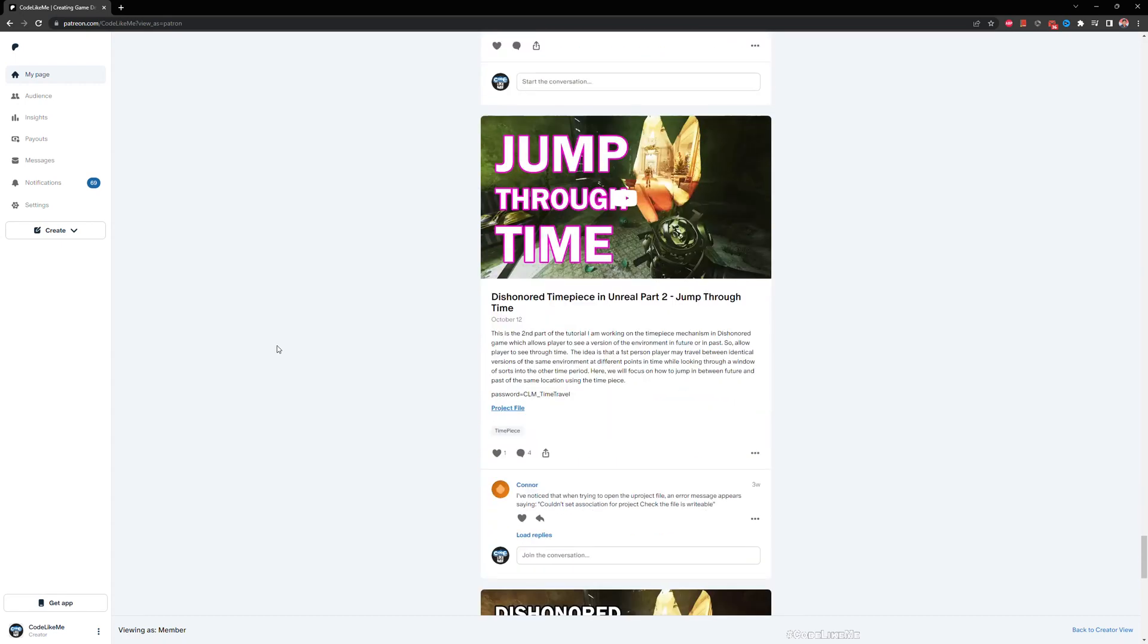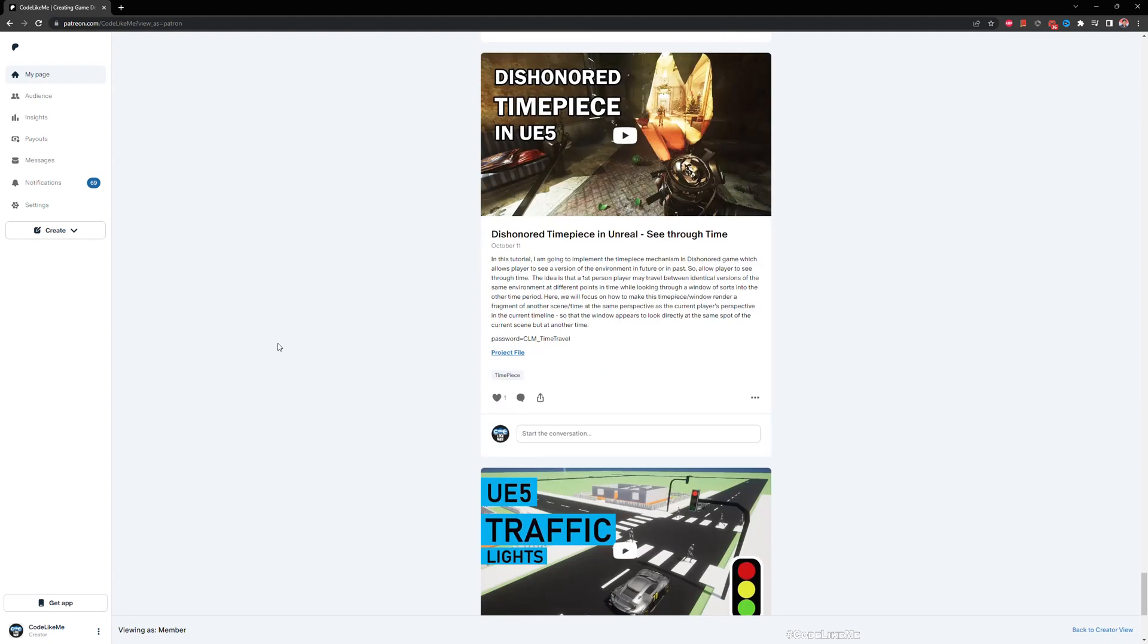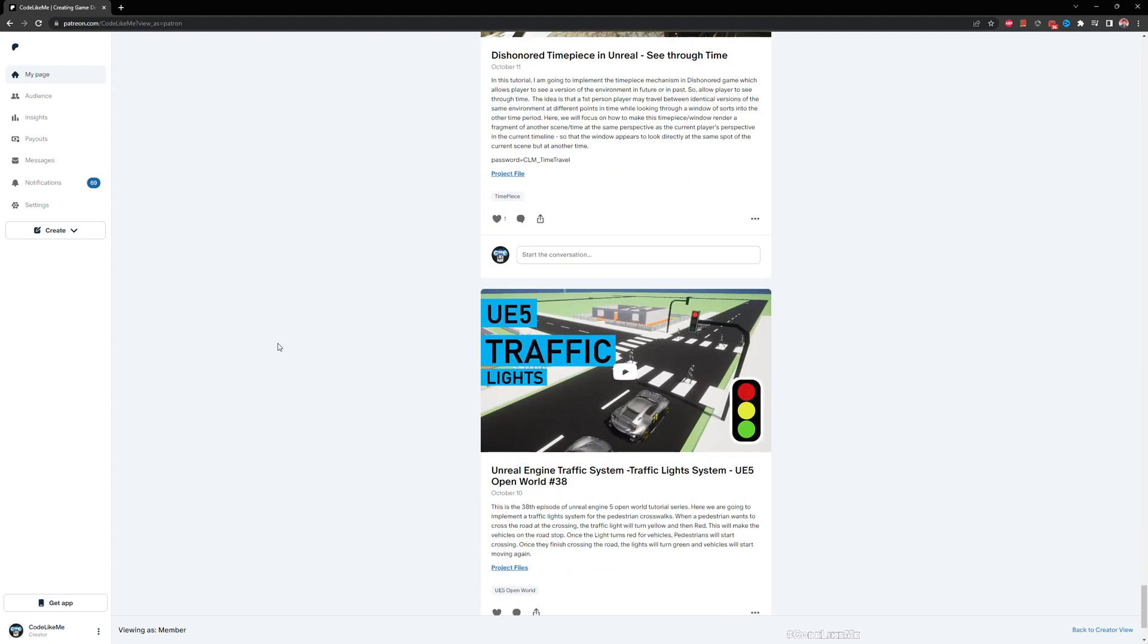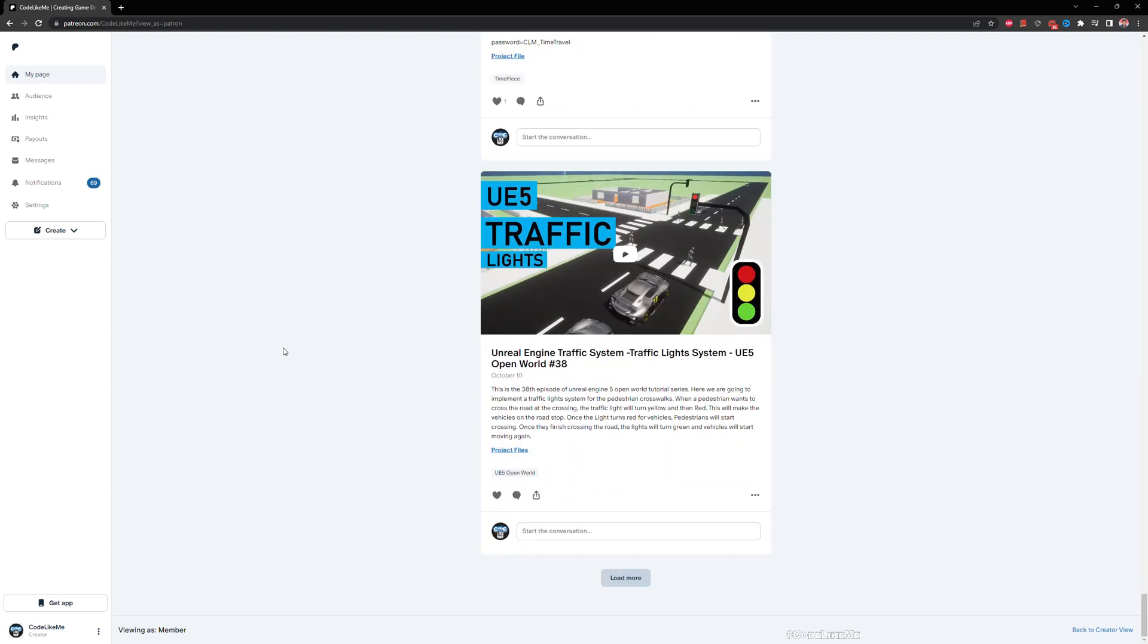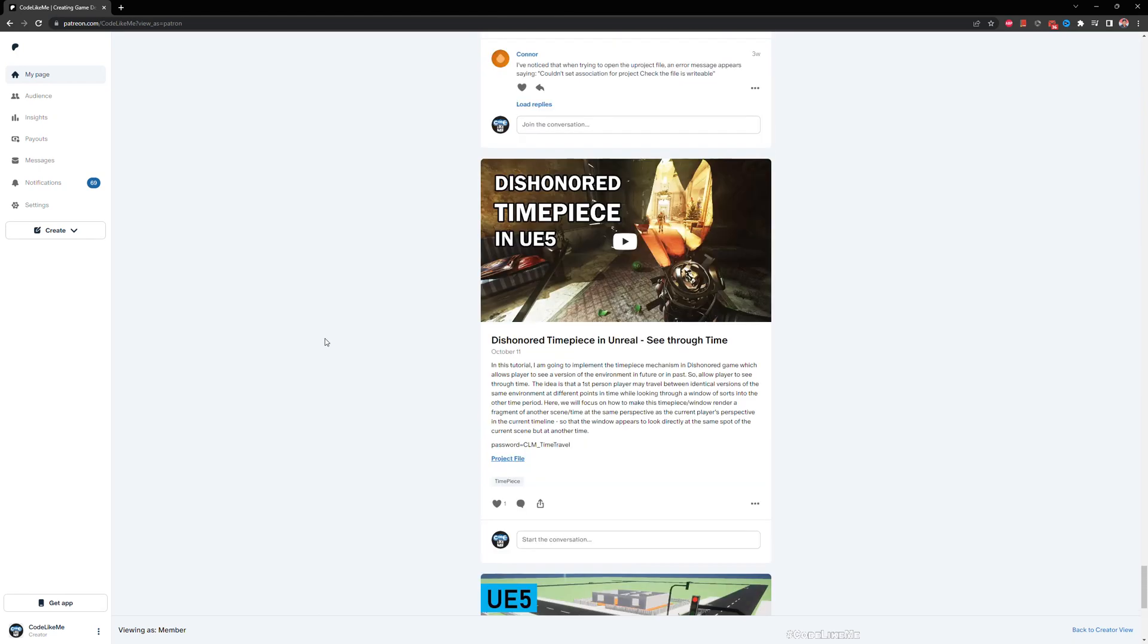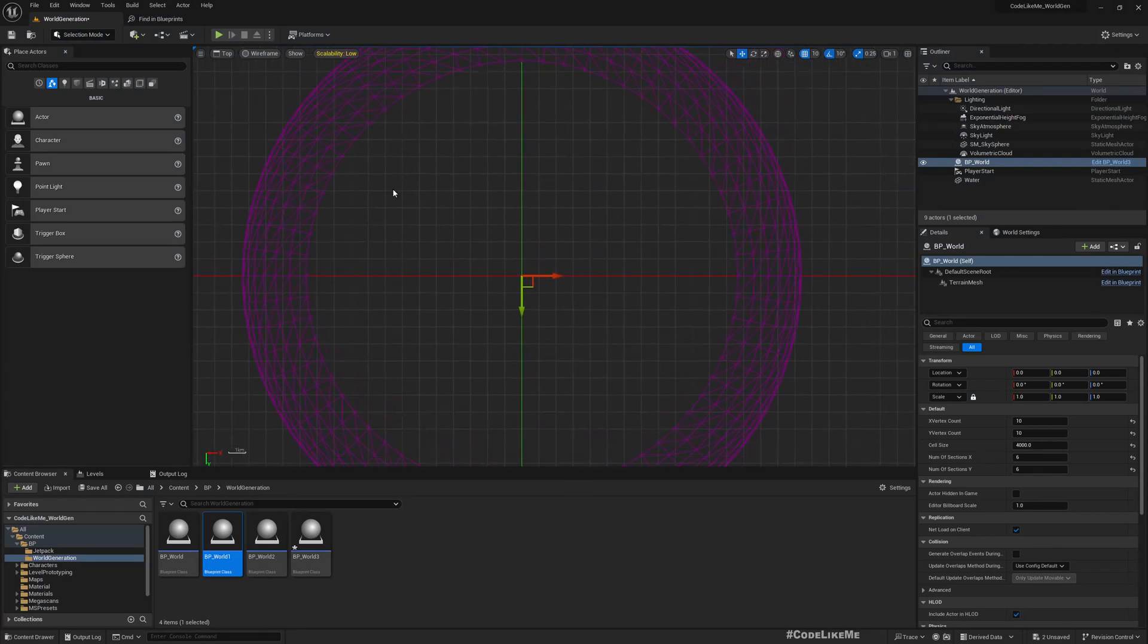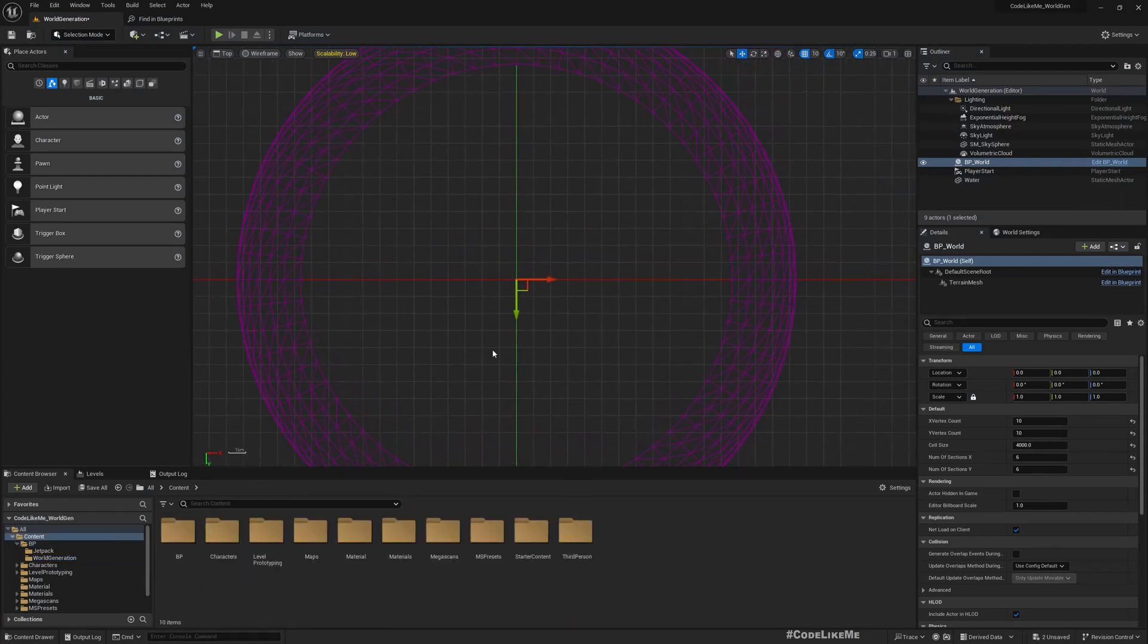Once you become a member, you can download any project that I have done in my channel to date. There are over 1,600 videos, so you can download the project files of any project without a limit.